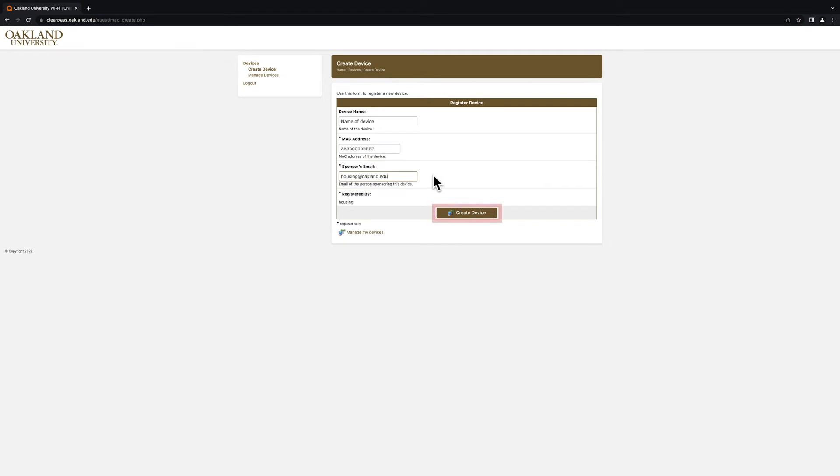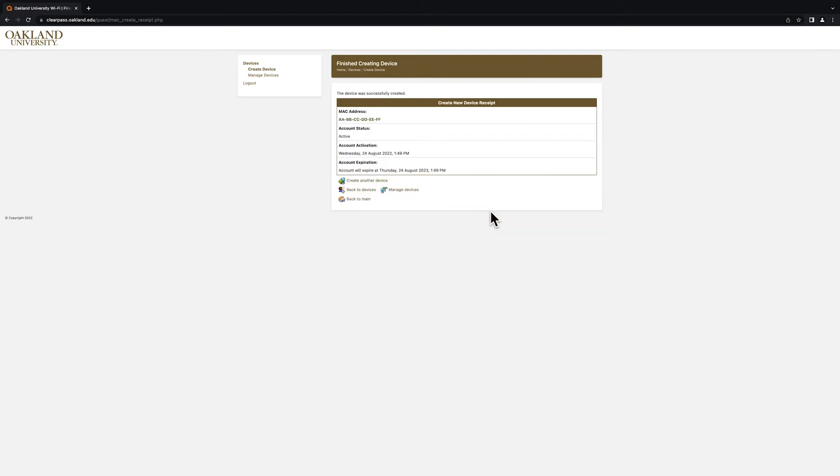Once you have entered all the necessary information, click on the Create Device option. You will then receive a confirmation screen that lets you know your device has been successfully registered to the network.